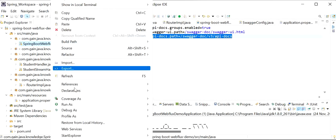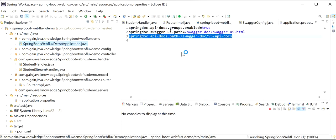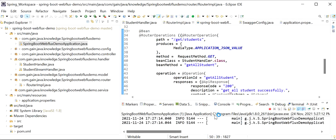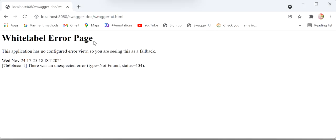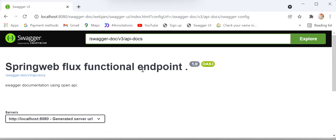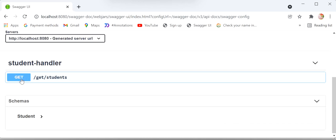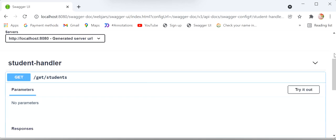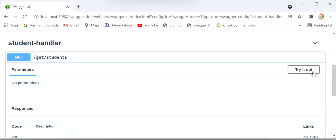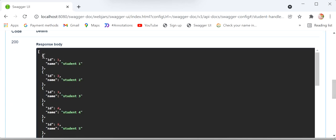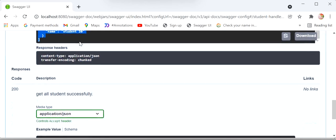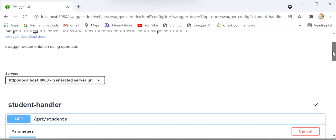Now I'll start the application again and check. The application has started. Going to the browser and refreshing — we can see the Swagger documentation for our functional endpoint. Since we added the router operation only for the GET all students API, I'll click 'Try it out', execute, and we get response 200 with a list of all students.